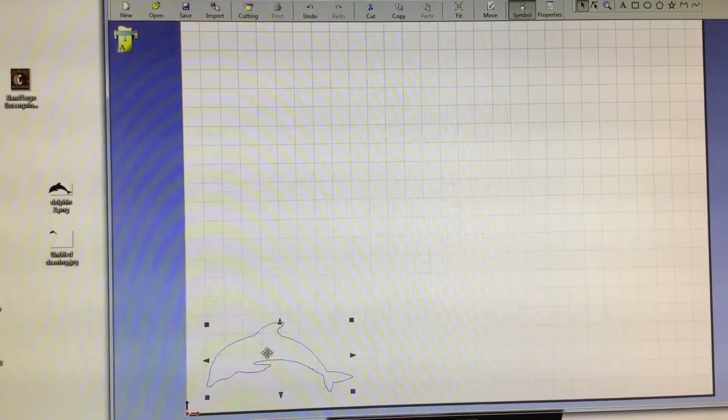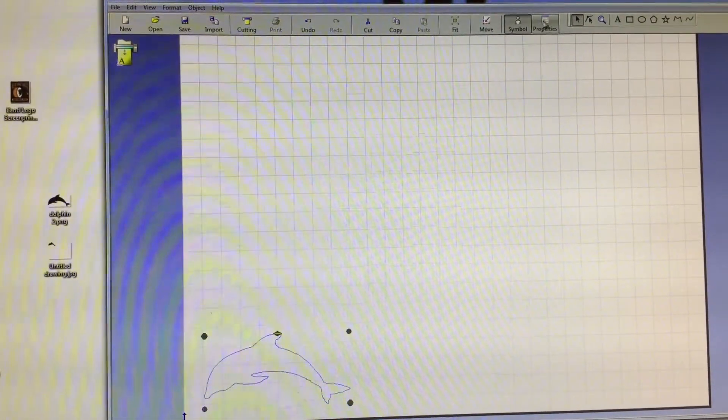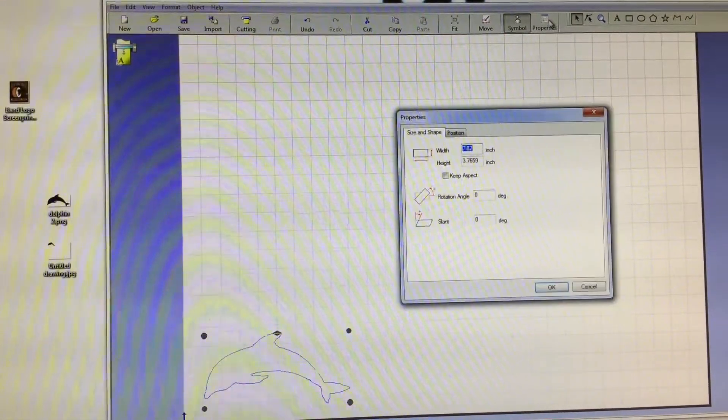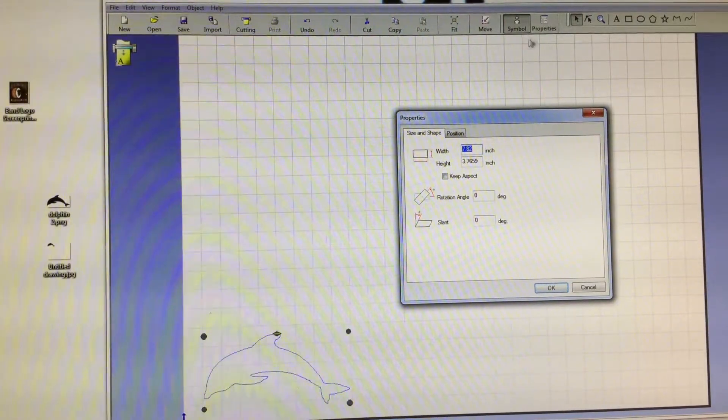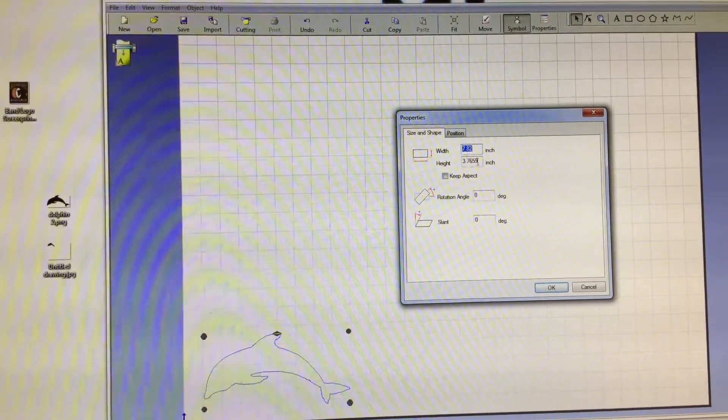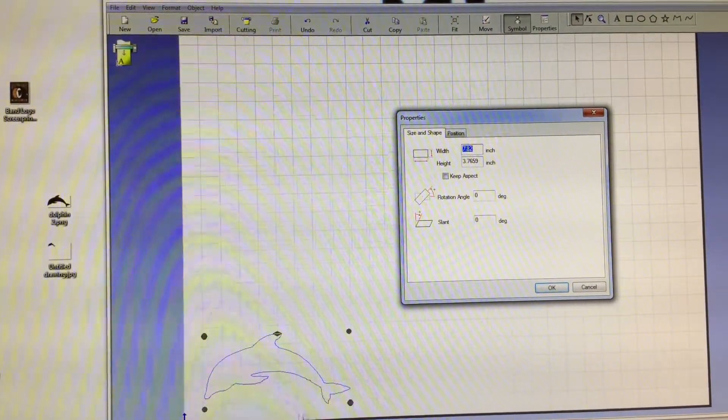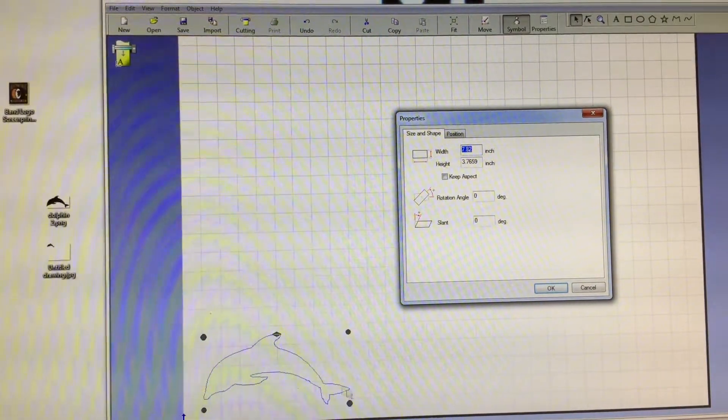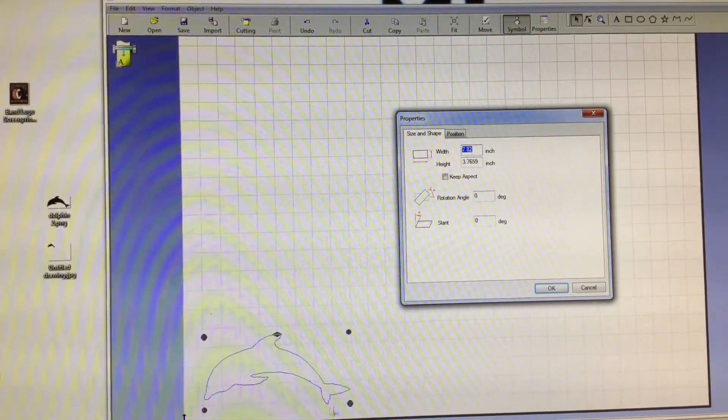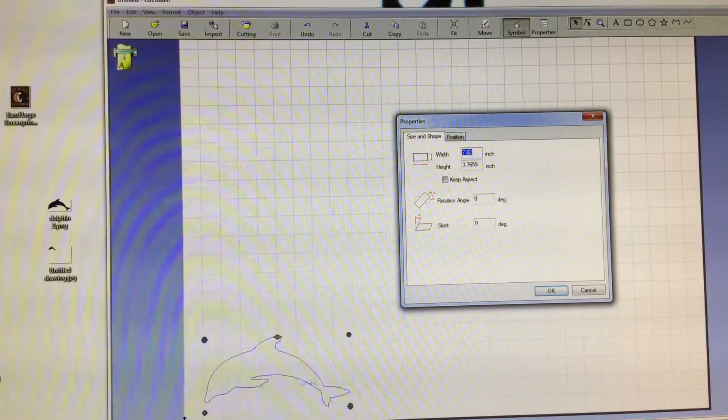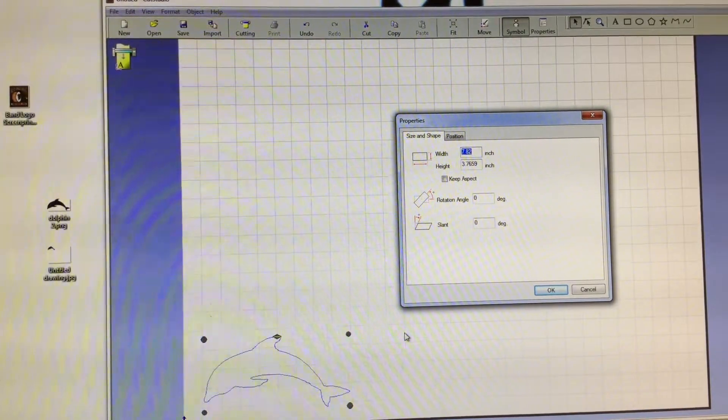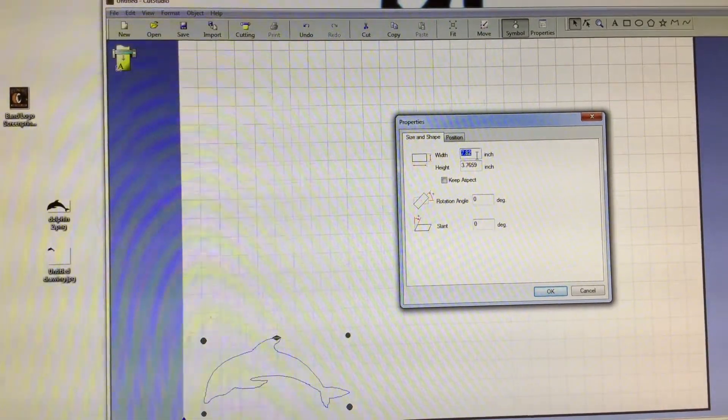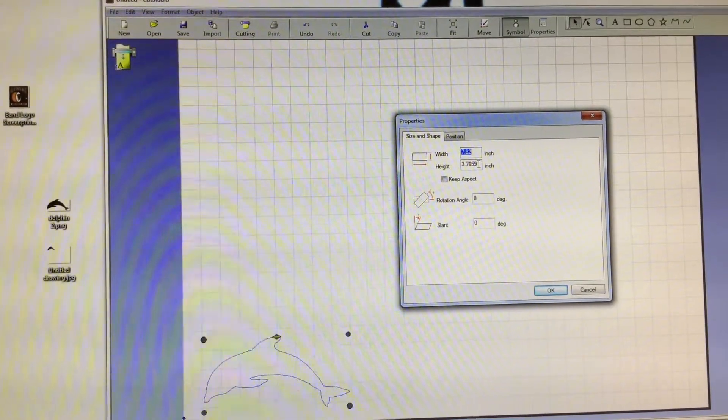When you're clicked on your sticker, up in the top toolbar is a little button that just says properties. Properties will actually show you the exact dimensions from its widest points to its tallest points. This little dolphin is actually almost 8 inches long and almost 4 inches tall.